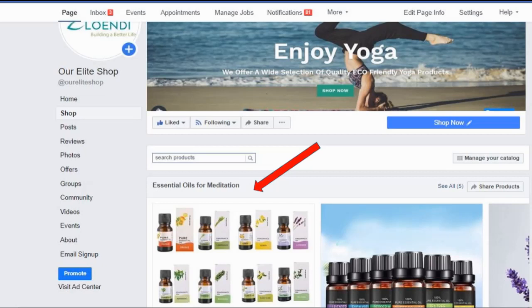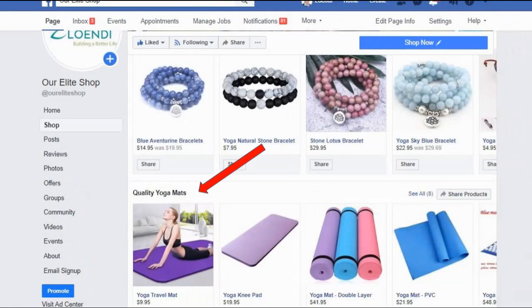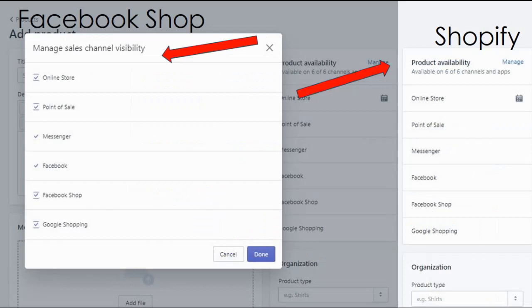You can do the same with your collections. Simply check or uncheck the collections you want or don't want to appear in Facebook shop. For example, I transferred my meditation oils, quality yoga mats, and meditation beads to my Facebook shop.